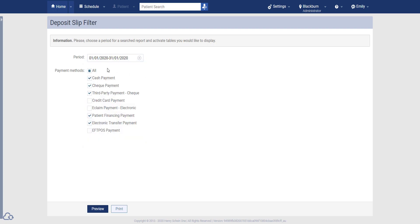You can also filter to include or exclude any payment methods that you don't require. For example, if your practice does not accept cash, you can always untick Cash Payment. Once you've selected all the relevant options for your practice, you want to click on Preview.